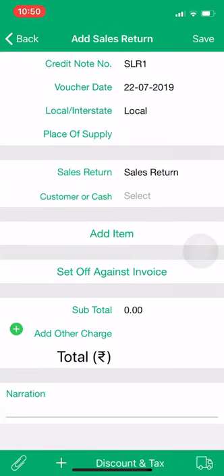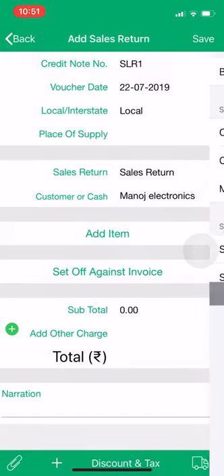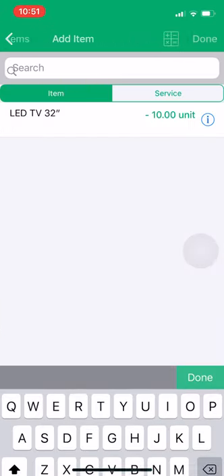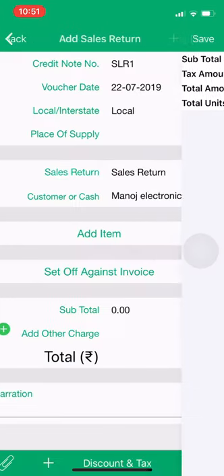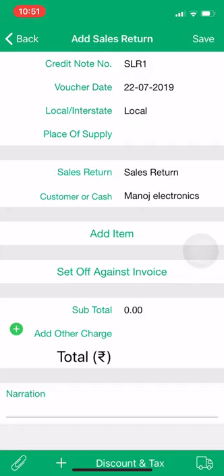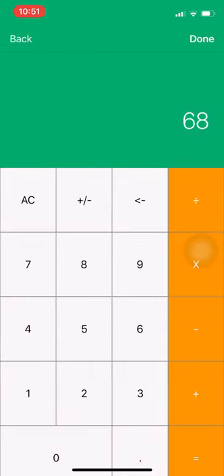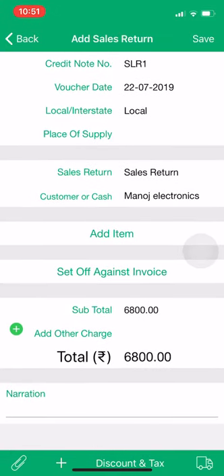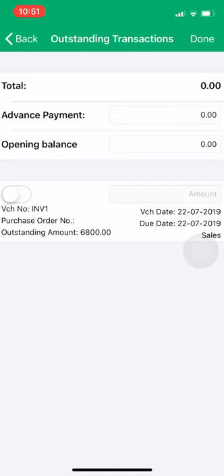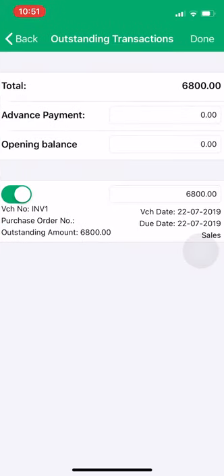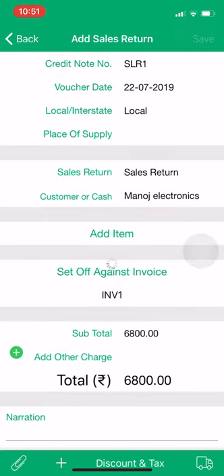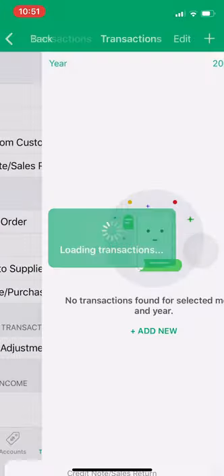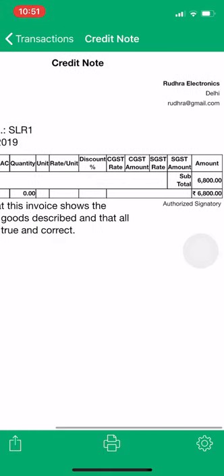Go to Transactions — there is an option for Credit Note or Sale Return. Click on it, then click Create. Select the customer for whom the sales return applies. If there is an item return, go to Add Item. If it is an amount return, you can directly enter the amount — suppose 6,800. Click on Set Off Against Invoice, select invoice INV1, click Done, and save the voucher. The sales return voucher for 6,800 will be created.